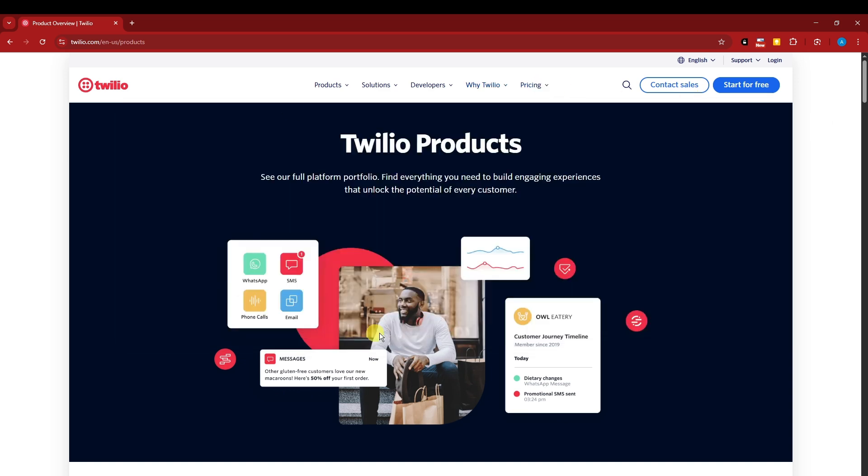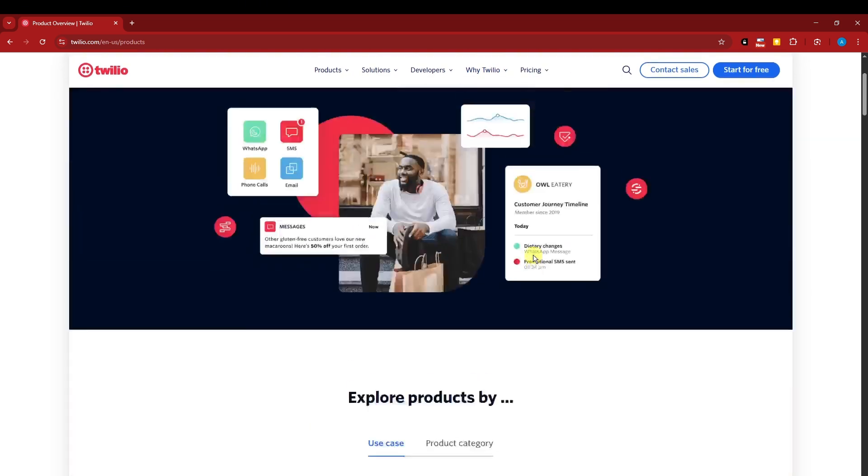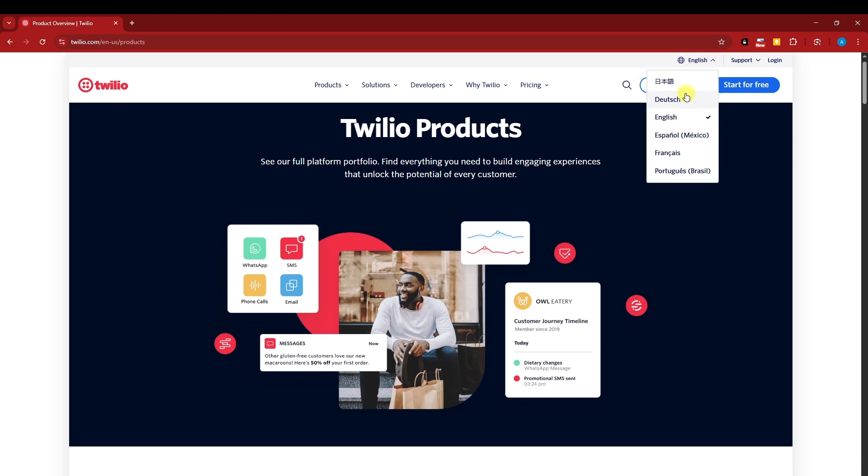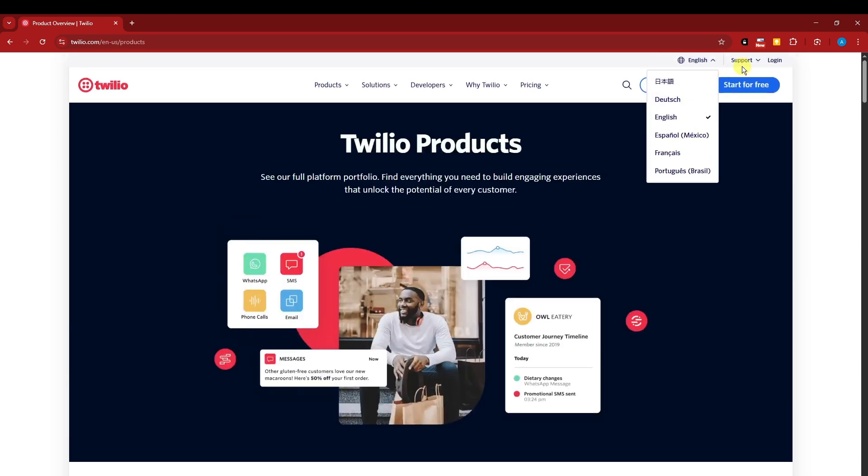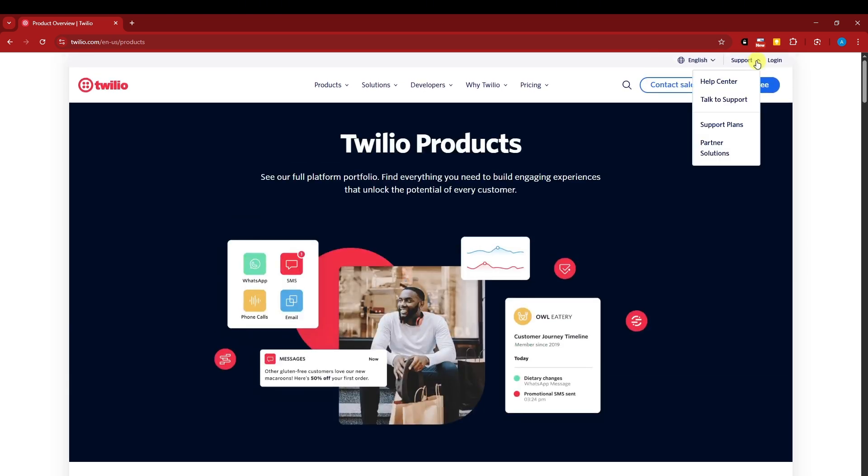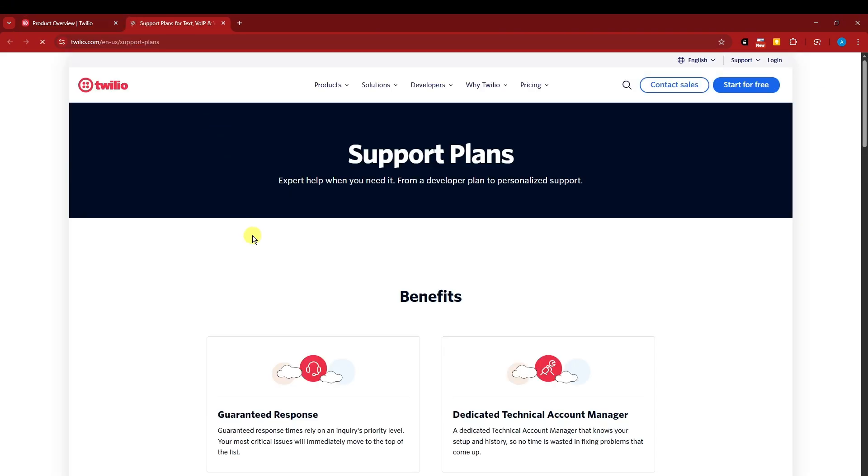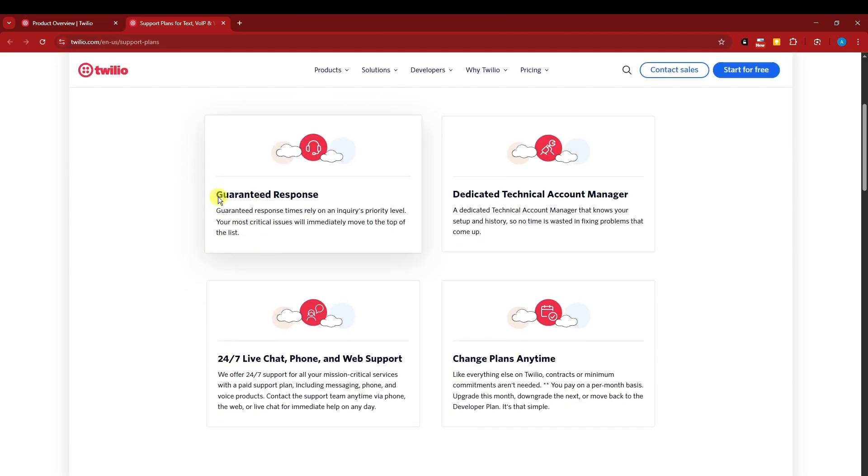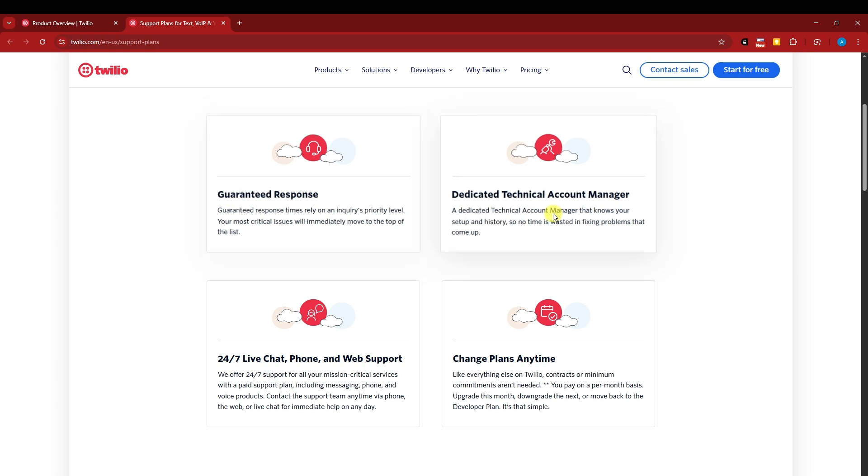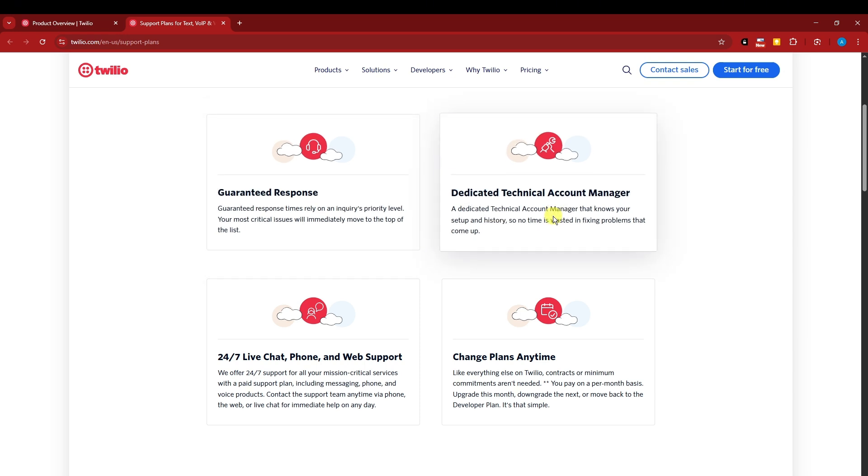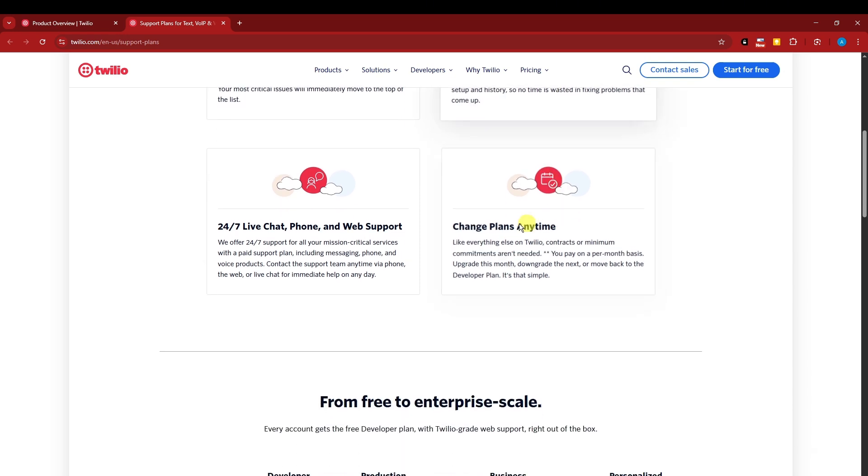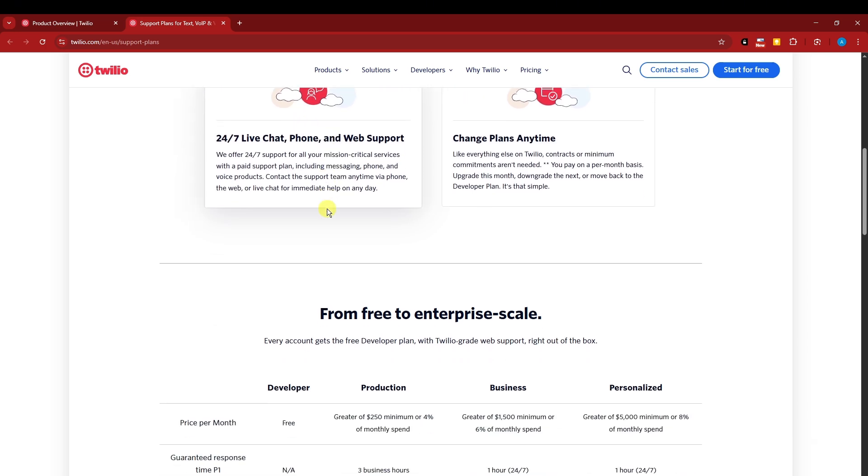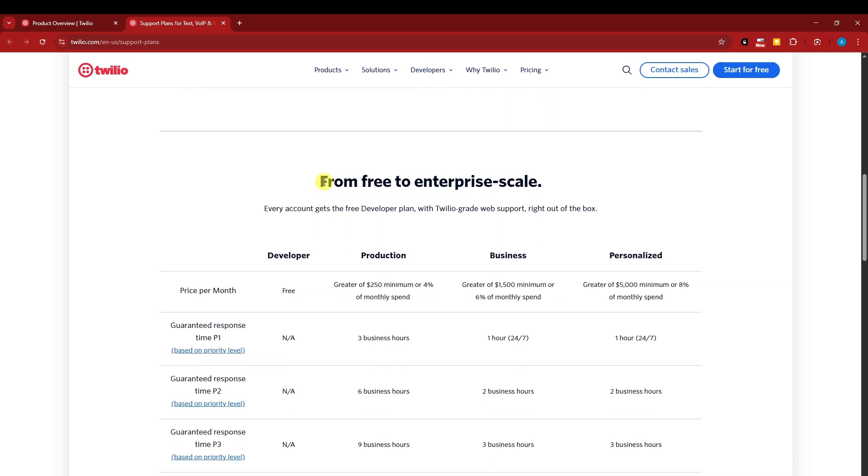Now, since we have covered everything, let's talk about the technology. In here, you can change your language. You can call support directly, and there is what they call support plans. This is what I was talking about earlier. It has a guaranteed response, a dedicated technical account manager, change plans and 24-7 support, from free to enterprise scale.